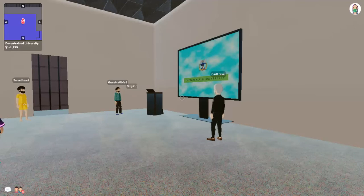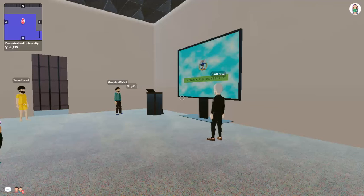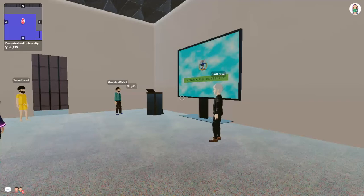This classroom itself is designed to be fairly normal and understated — kind of bland on purpose — to create a contrast between the environment and the content being presented.